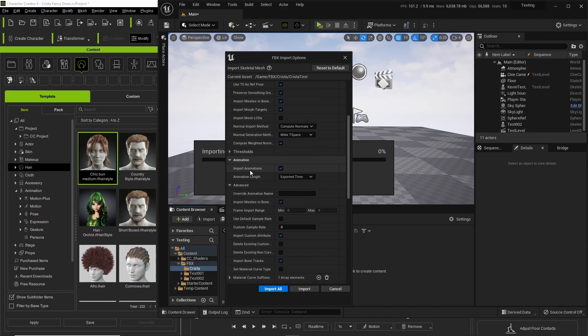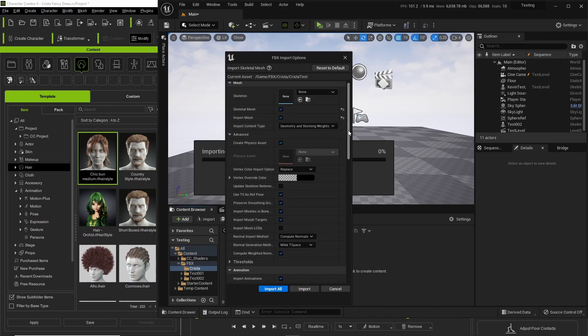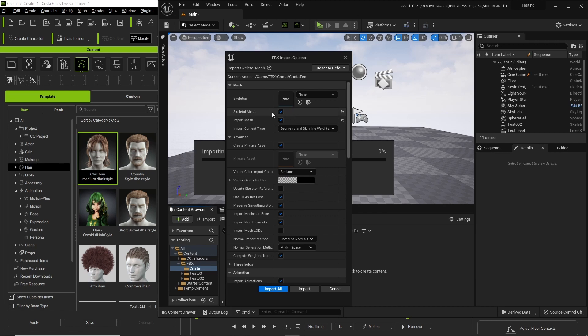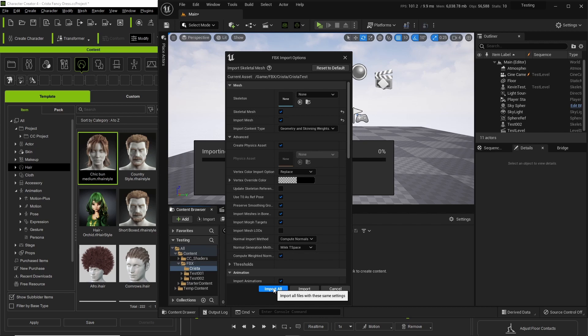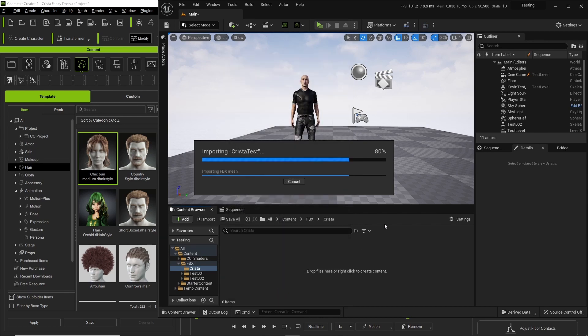So check that and make sure these are checked. Everything else, use the default settings. Import all.